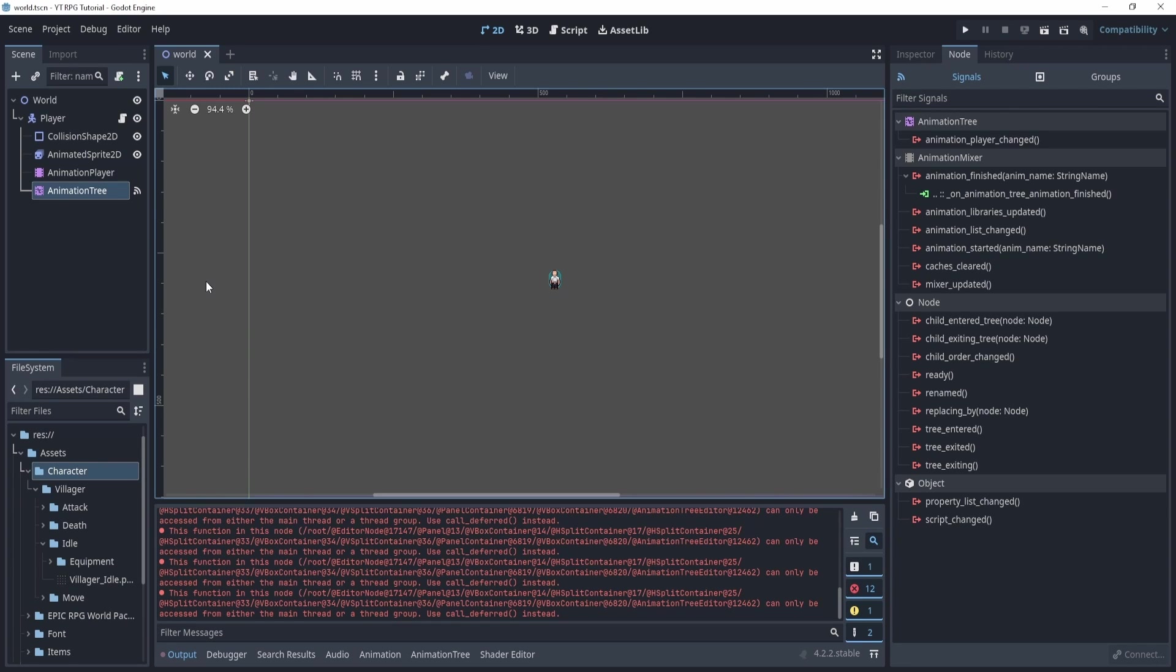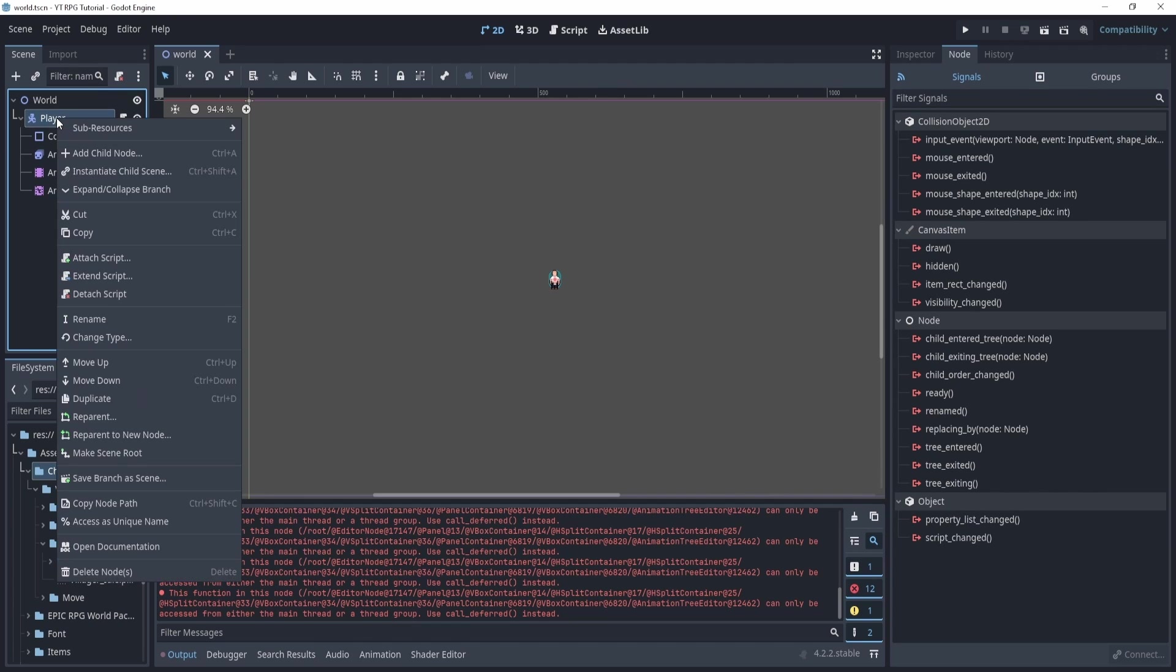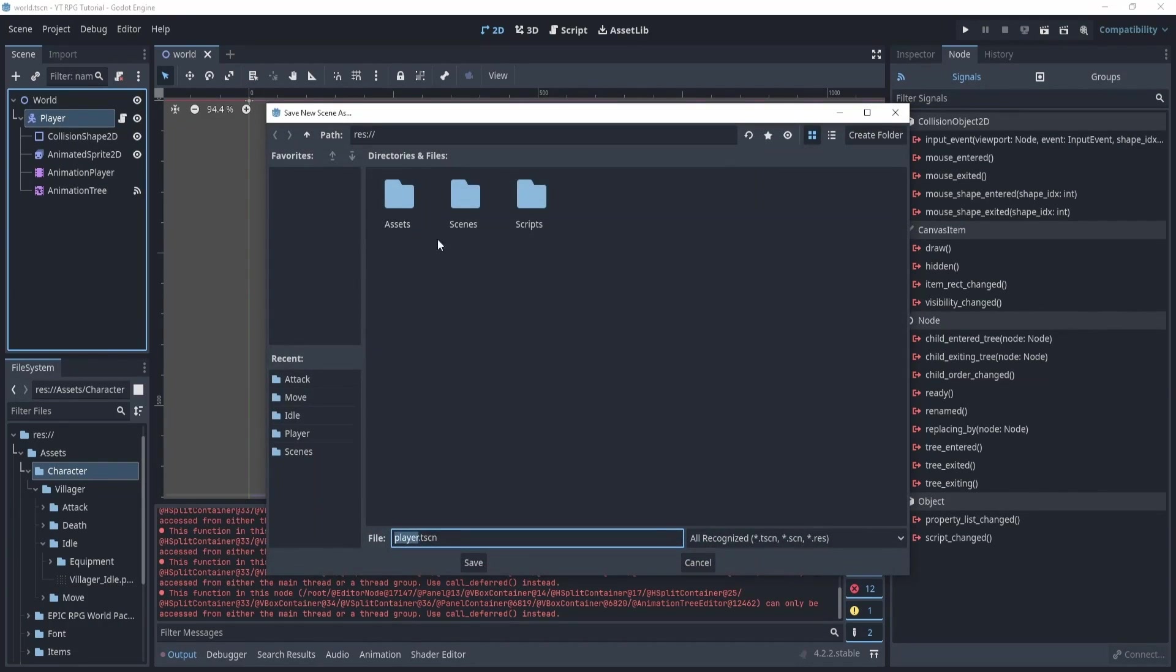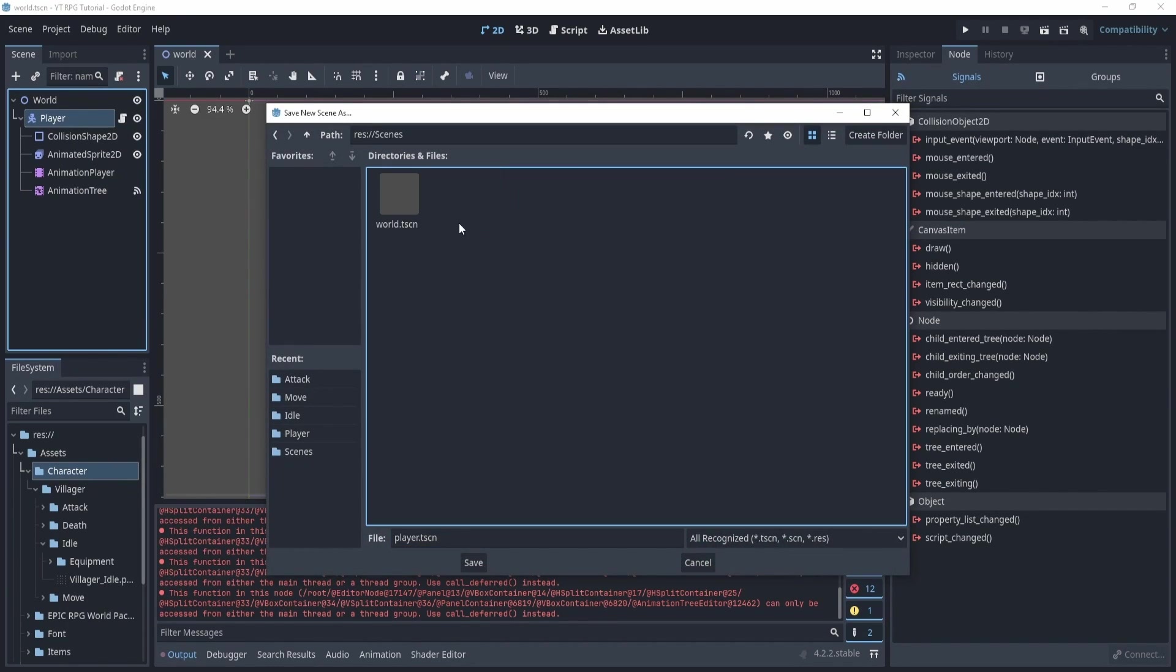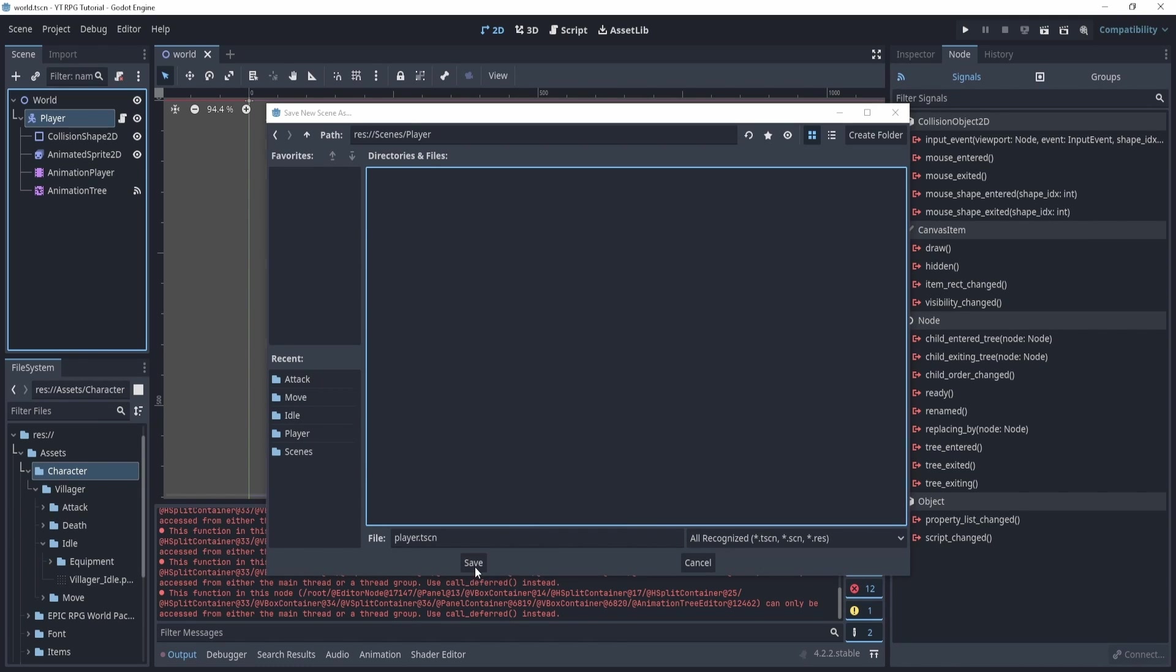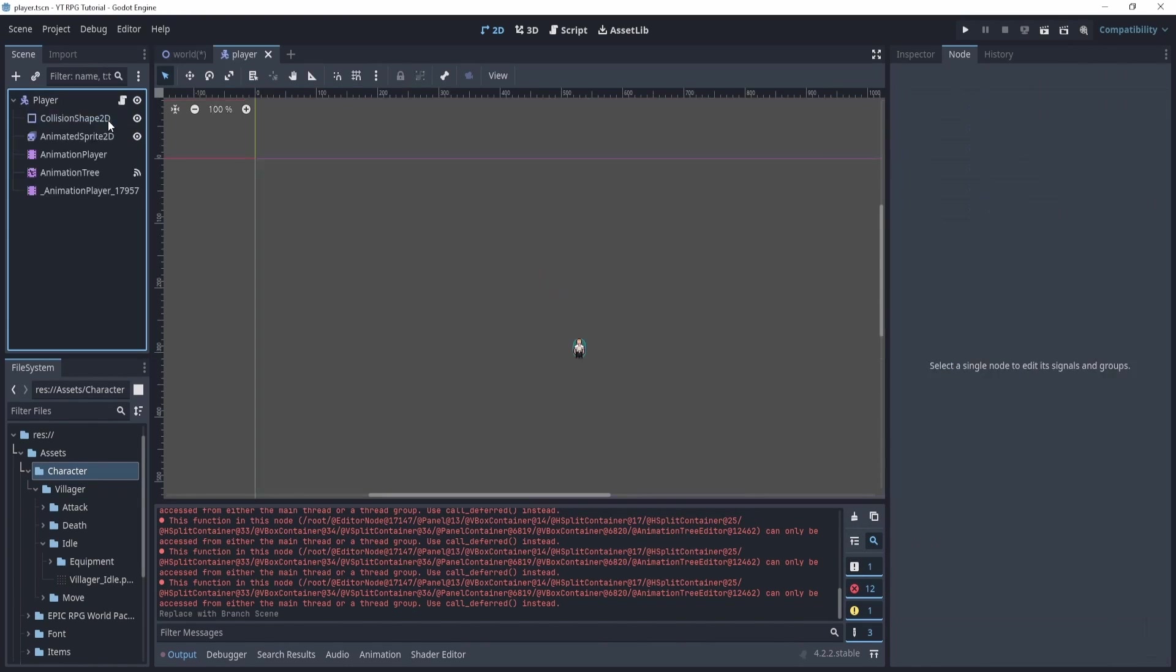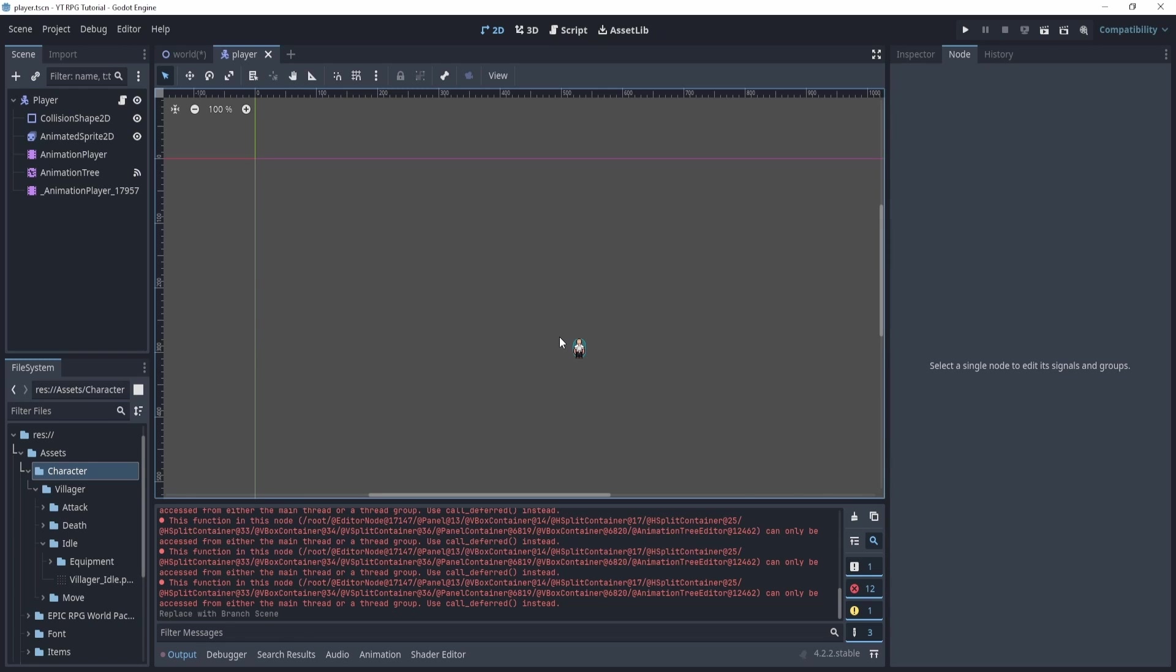First, what we'll do is we're going to take our player and right click him. And what we'll do is save branch as scene. Now let's save it in our scenes folder and create a player folder. And now if we go into our scene, our player scene, and click this little button, you'll see our player in his own scene.